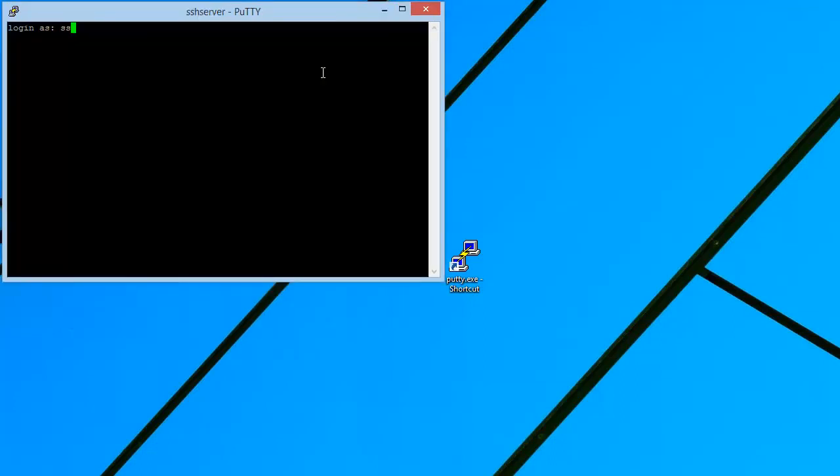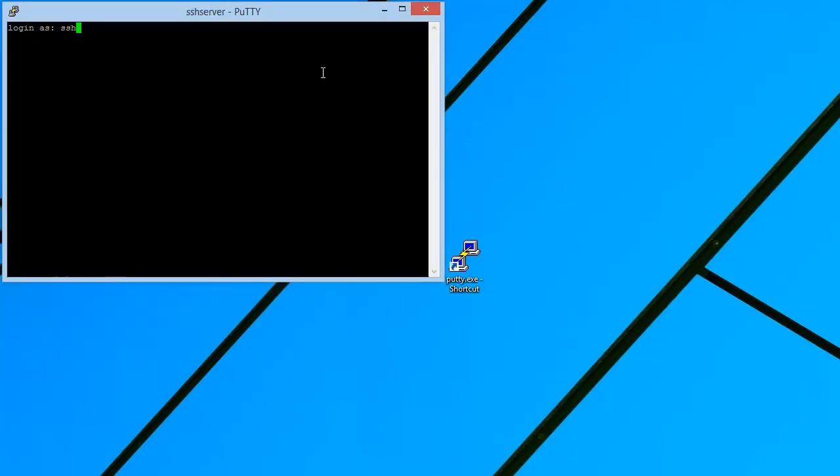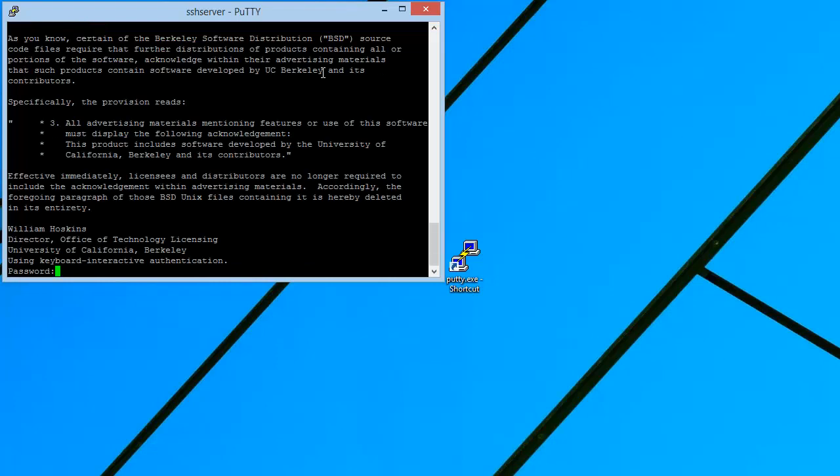Now specify a username for the SSH server by typing and then enter a password.